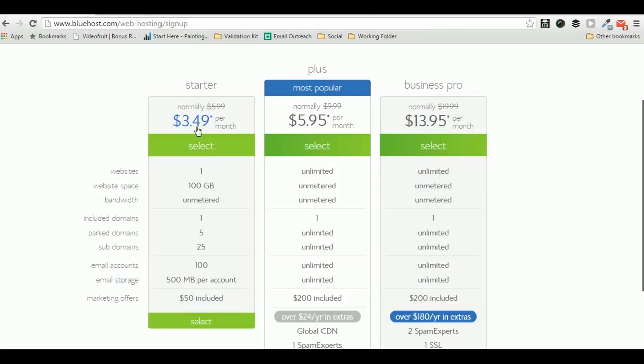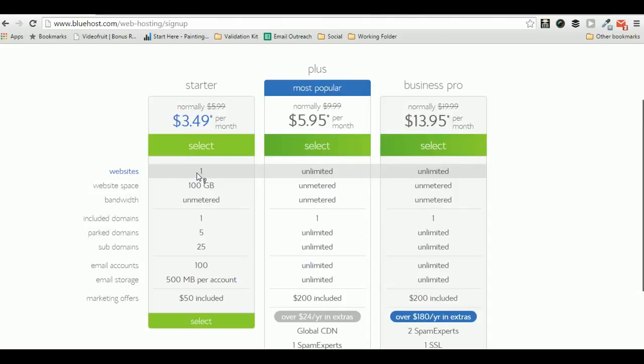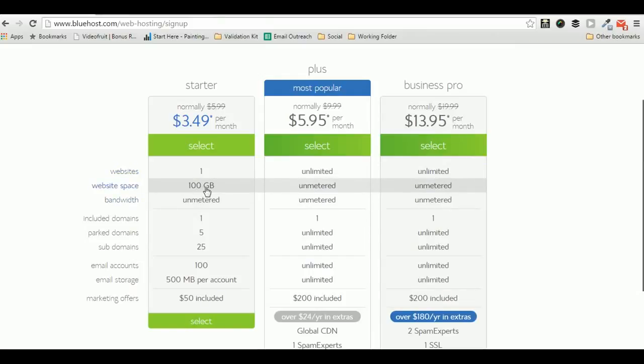The starter package comes with a $3.49 per month price tag and allows you to host just one website. If you're just starting out and want to host just one website with limited space of 100 GB, just go ahead and use this package from Bluehost.